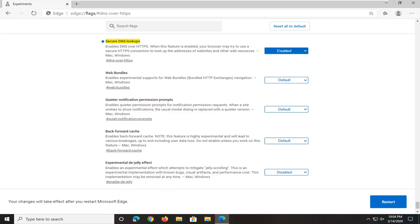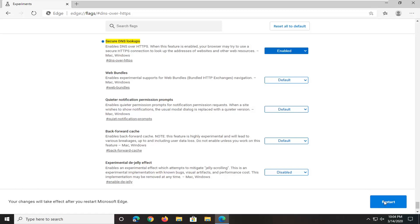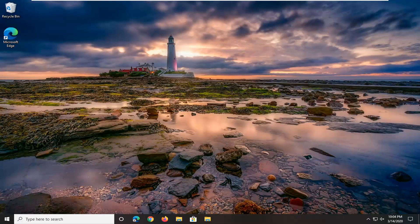You will have to relaunch the Microsoft Edge Chromium browser in order for it to take effect. So select the restart option.